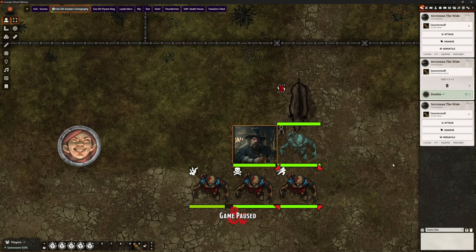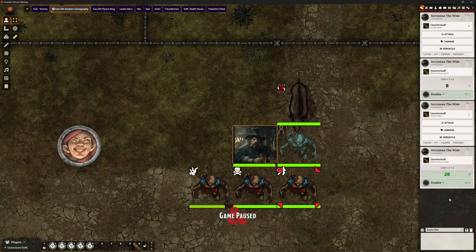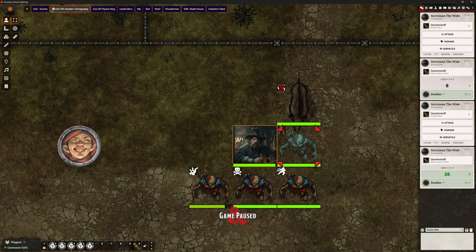Now let's go for the dodging zombie — it's a normal attack. What you need to bear in mind is dodging isn't covered under the base stuff. Obviously, dodging has an effect for the zombie — they're less likely to be hit — but it doesn't affect Sorryman's attack roll in this instance. What about invisible though? Let's try that. I'll clear my chat to keep it clean.